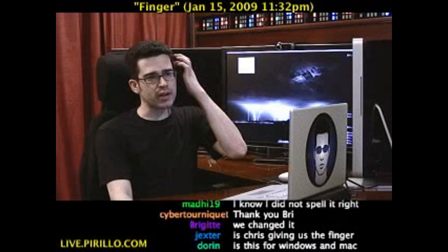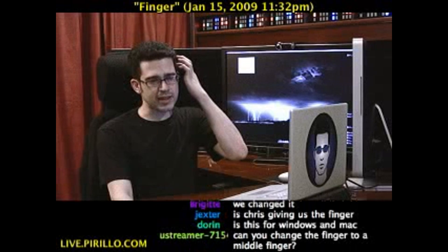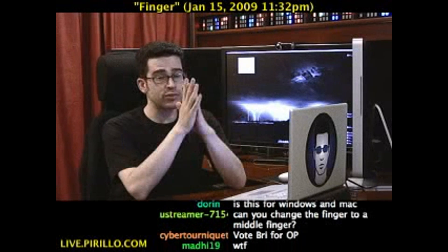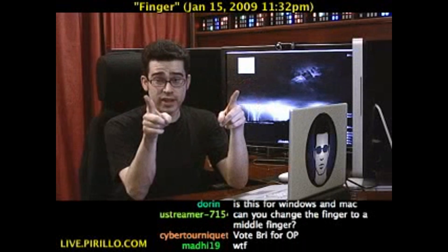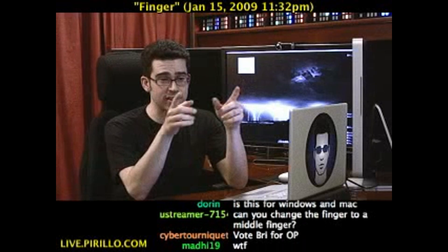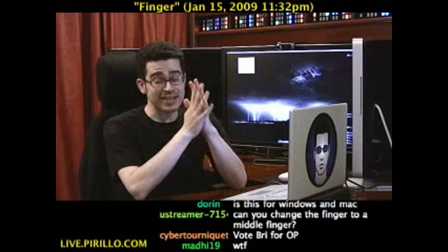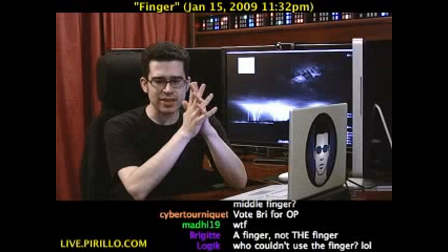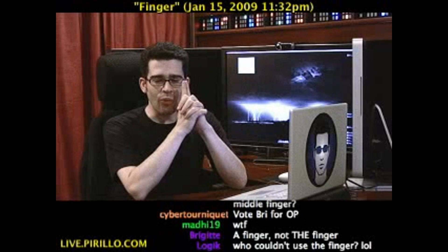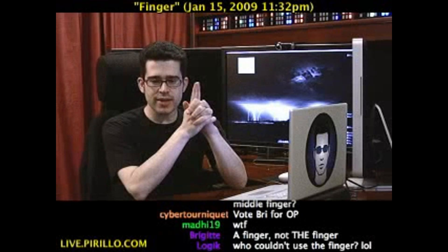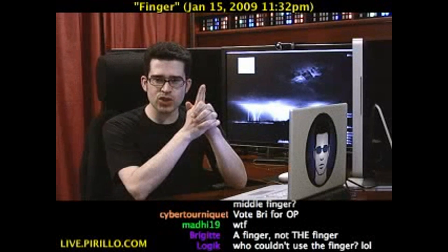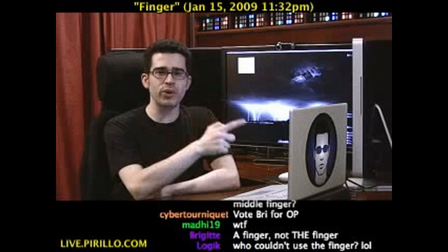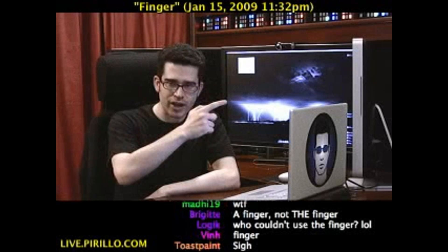Back when I was hosting Call for Help on Tech TV, I had a utility that was free, still is free, and still is available. To this very day, people ask what utility I used to change my mouse cursor into a floating hand, a finger.